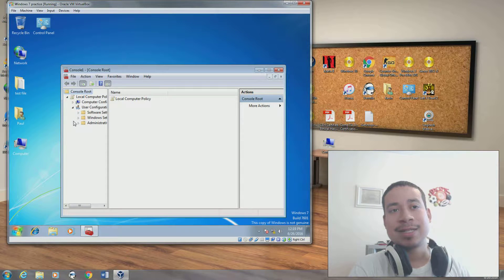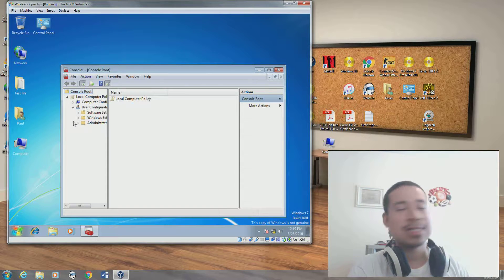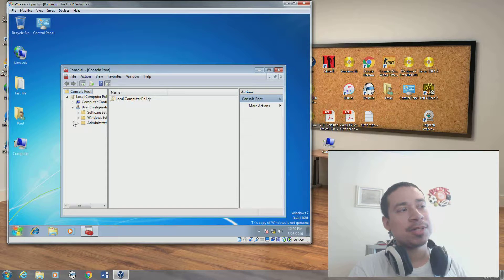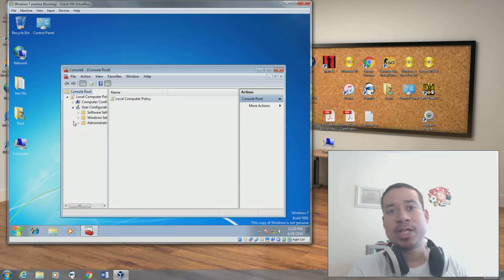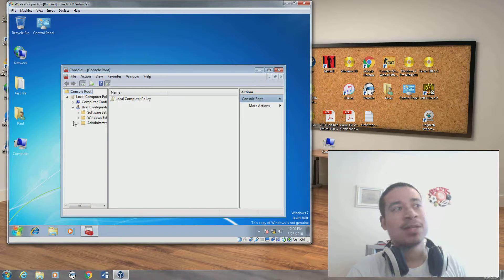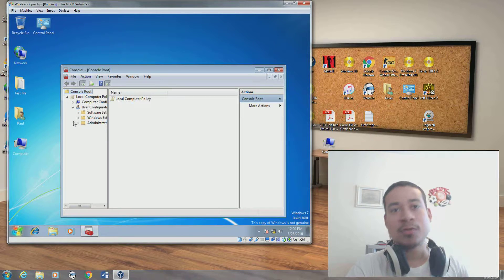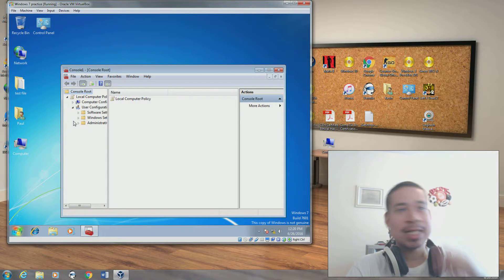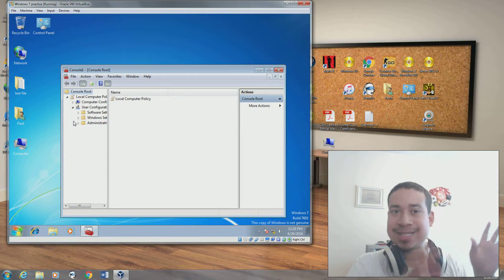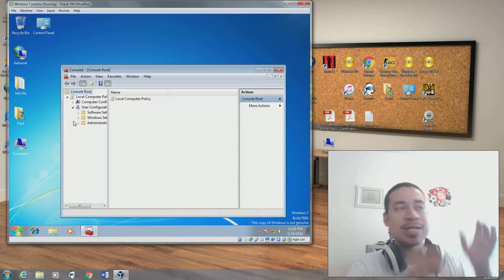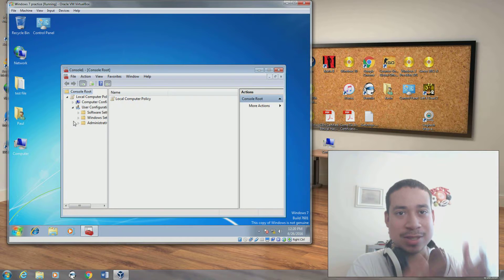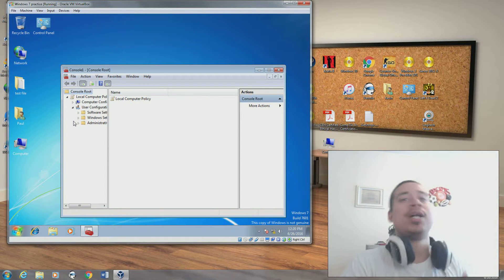You could limit downloads. You can't download certain things unless they have admin rights. You could basically remove the start menu from a computer if you want to. You could remove the login, log off, shutdown, restart button. You could remove the sound icon. You could remove certain things that a computer does. That's what Group Policy is. You could do a lot of things within Group Policy.